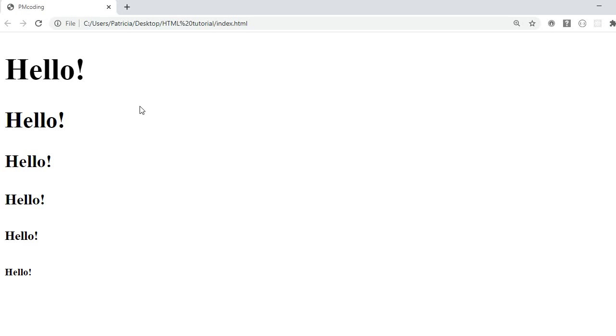When you code a page the very first one that you'll use is the H1 which is the most important. For further titles you will then use the H2 which is a subsection of the H1 and the H3 will be a subsection of the H2.